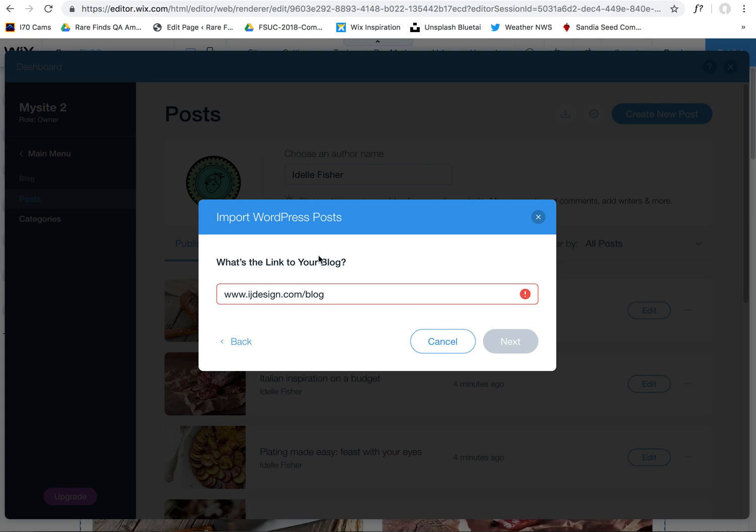This is a huge game-changer, I think, for Wix, because that was one of the big limitations to bringing WordPress hosted sites over. If they had expansive WordPress blogs, it was very hard, very time-consuming to recreate all those blog posts. But now with a click of a button, you can import all of them within a matter of minutes, and then you have them all up.